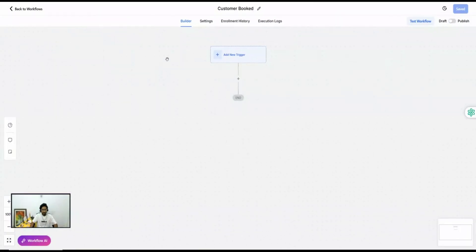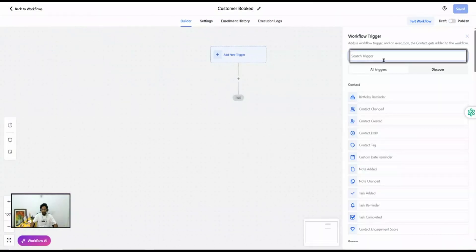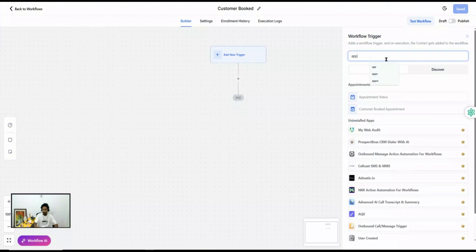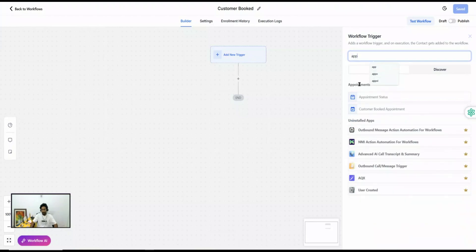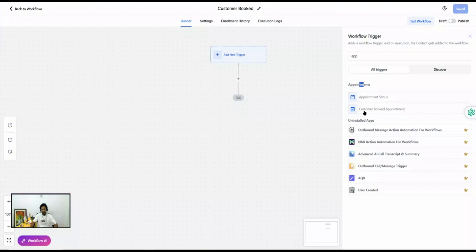Here we are inside Go High Level workflows. When we go to add a trigger, under appointments we have two triggers: Appointment Status and Customer Booked Appointment.